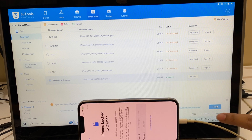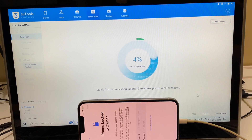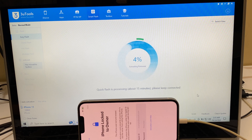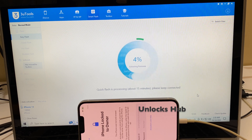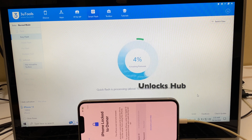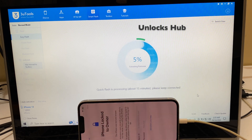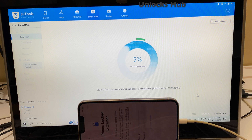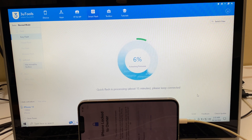Just go ahead and click on the flash option here and click on flash, and wait for this process to complete. And here we go!